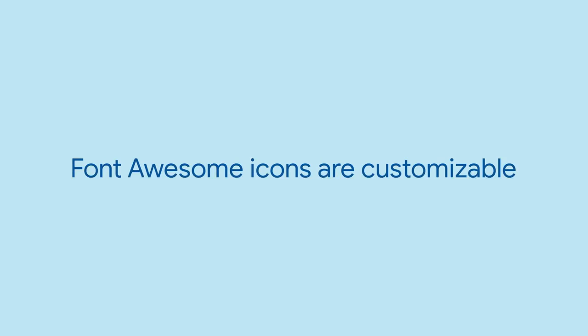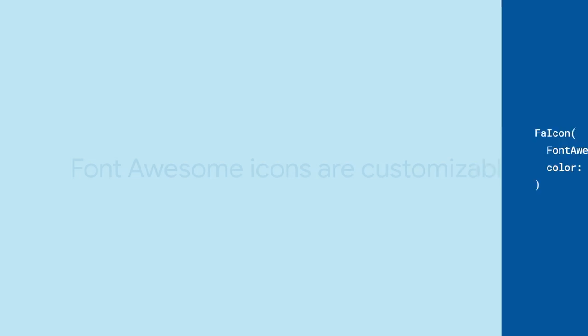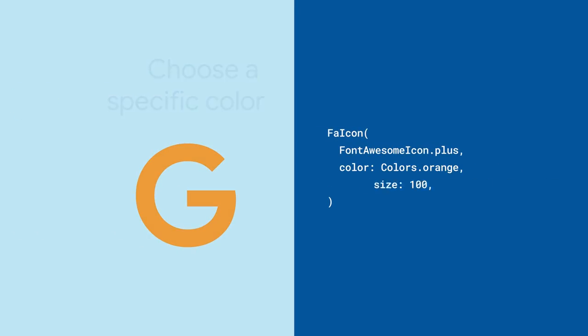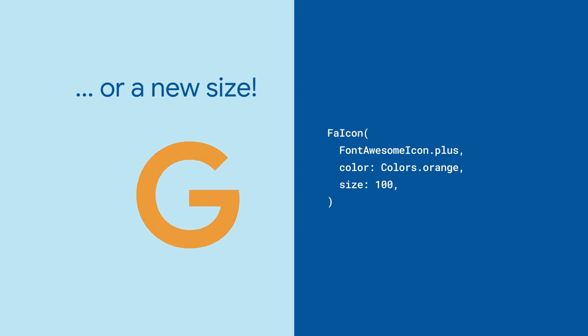And because icons are ultimately just text, you can perform the usual set of transforms on them, like changing their color or size.